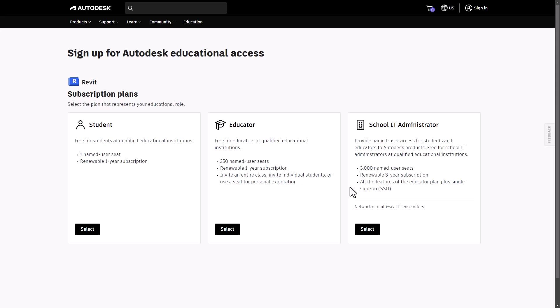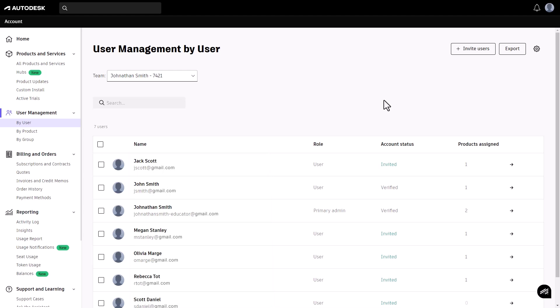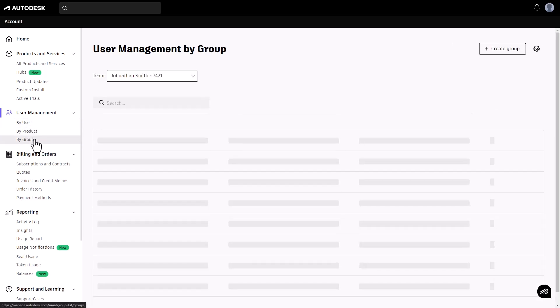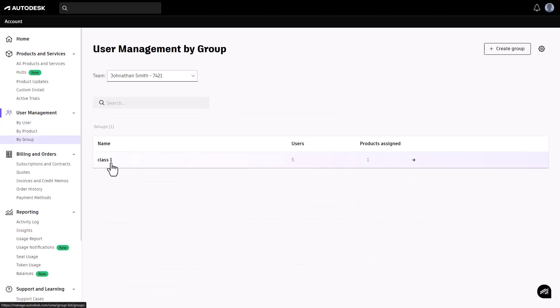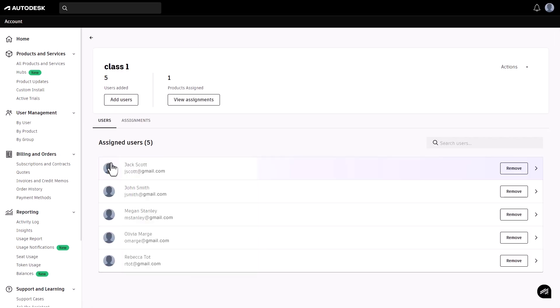At the end of the school year, you'll need to unassign seats to prepare for the next year. Go back to the user management section and select the group or user. Click on the group or user and navigate to the assignments tab.